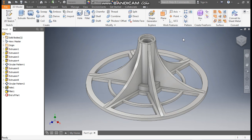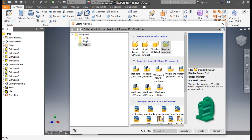Hello friends, welcome back to CAD Packs. Today we are going to construct a 3D CAD model in Autodesk Inventor software and learn the Autodesk Inventor commands. So let's get started. Go to new, take a standard part in millimeter and go to create.